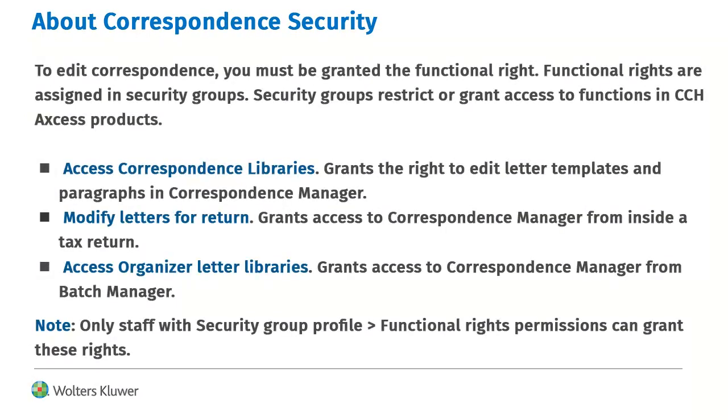To edit Correspondence, you must be granted the functional right. Functional rights are assigned in security groups. Security groups restrict or grant access to functions in CCH Access Products.